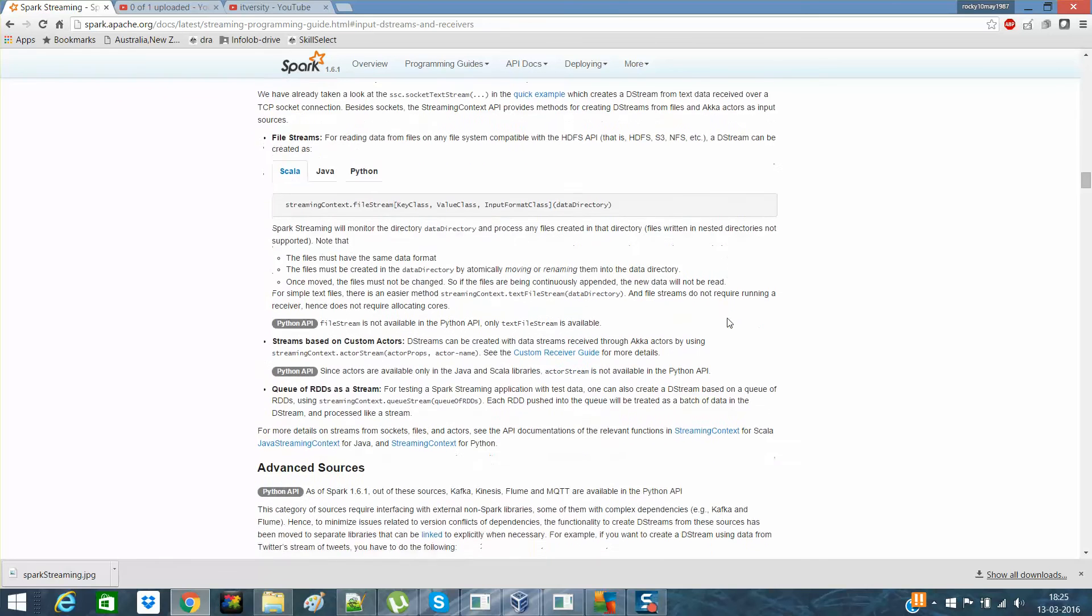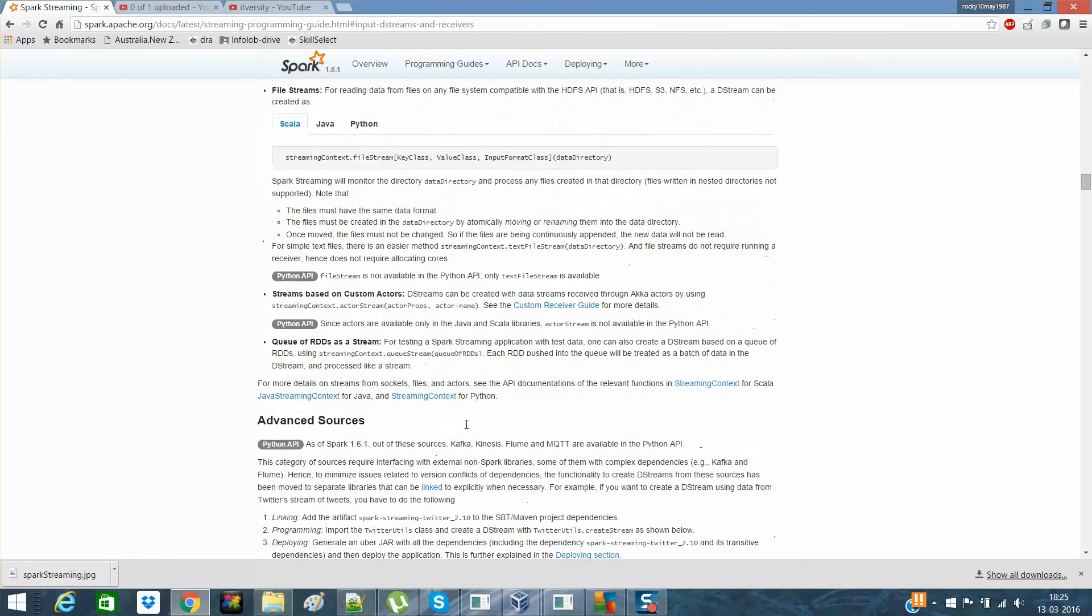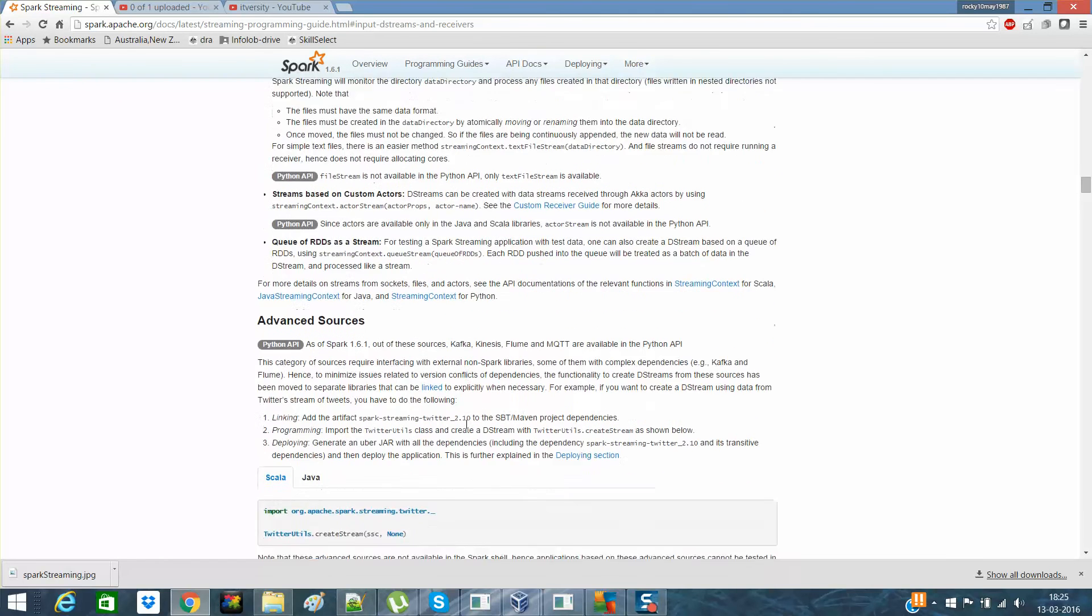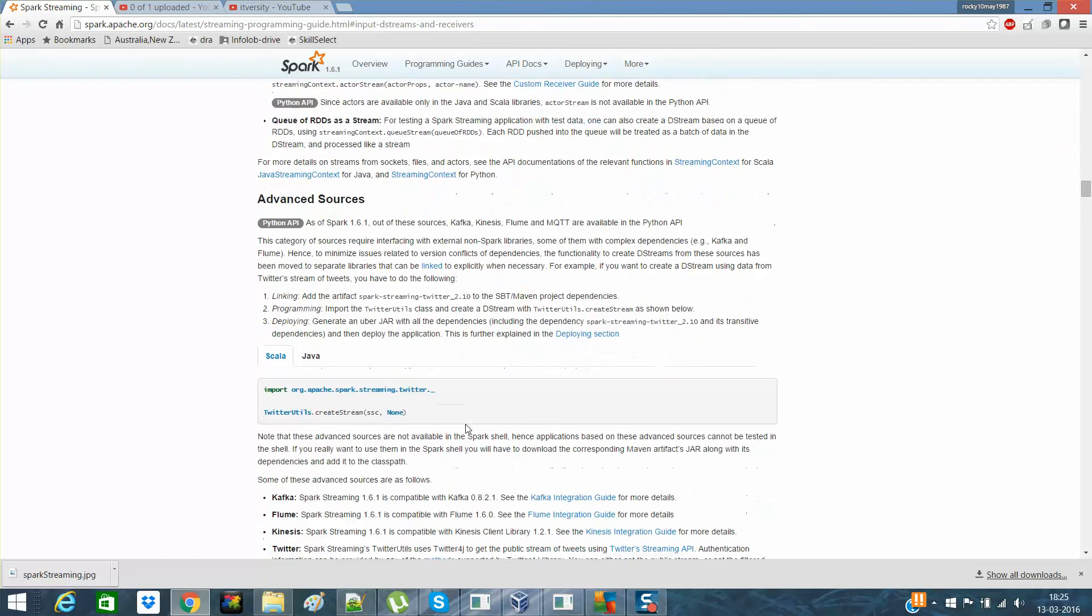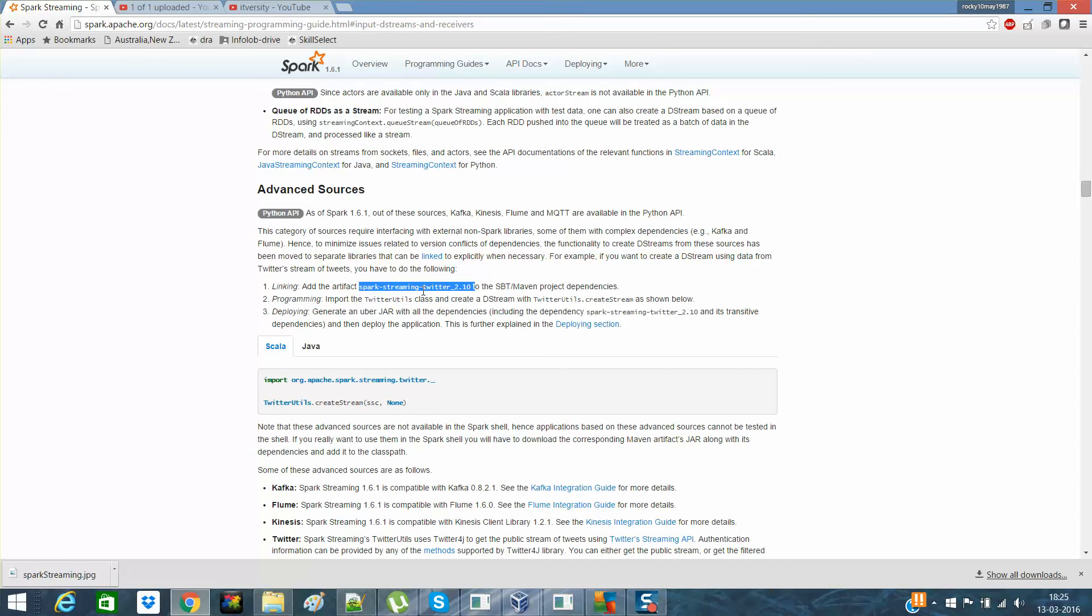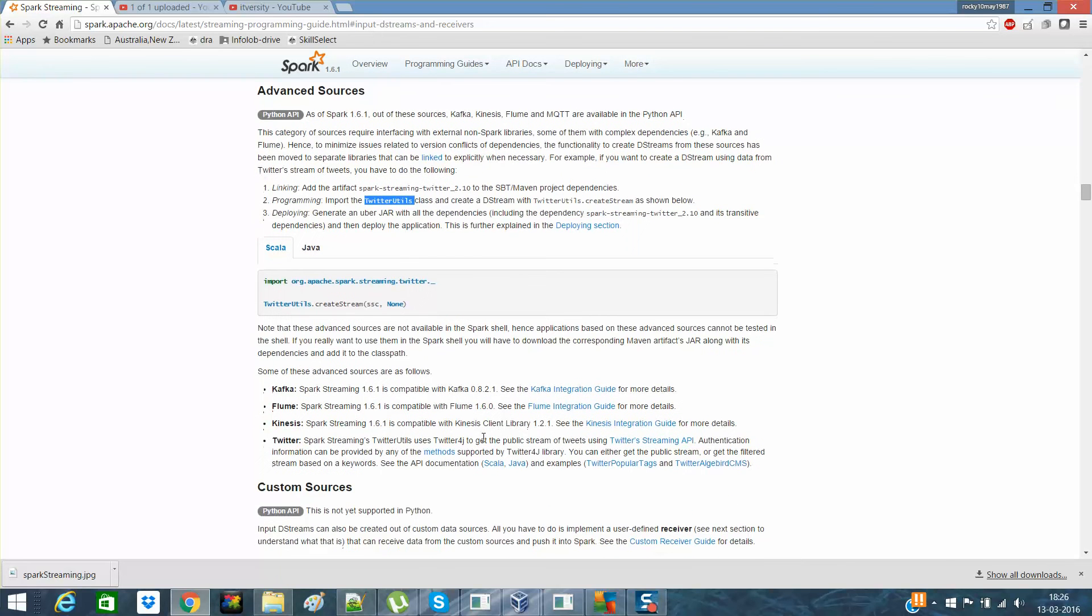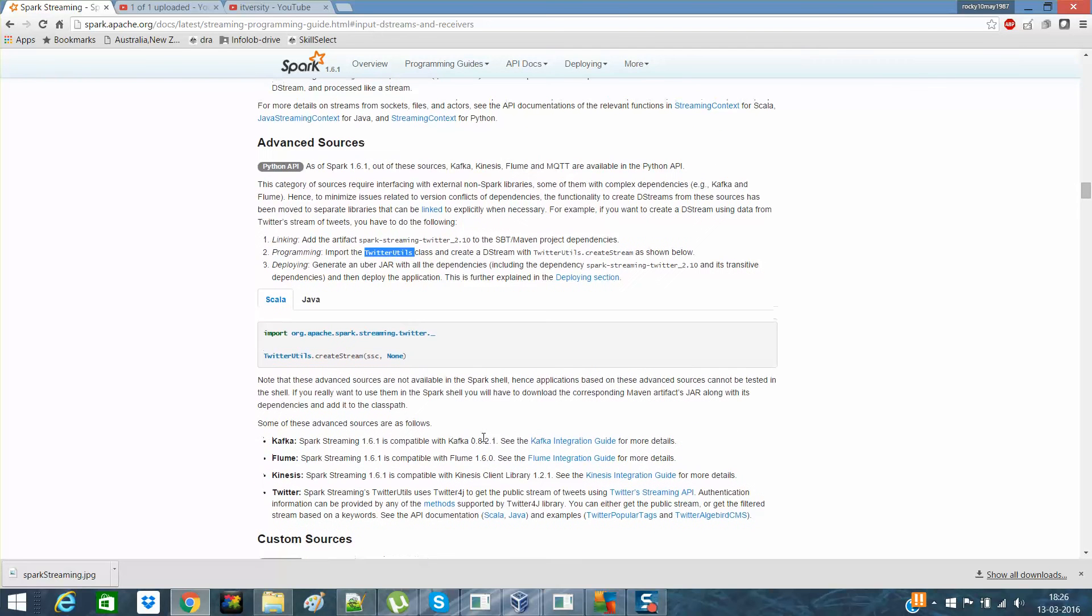We had performed that. I think that is about the basic sources. And in the advanced sources, I had, you know how to link it. You need to link it by adding this. Like in this Twitter, we have to specify the group ID and artifact ID. By Twitter utils, you get the stream. You create the stream and this stuff. I had explained it in detail in the next video. You'll be able to see it.